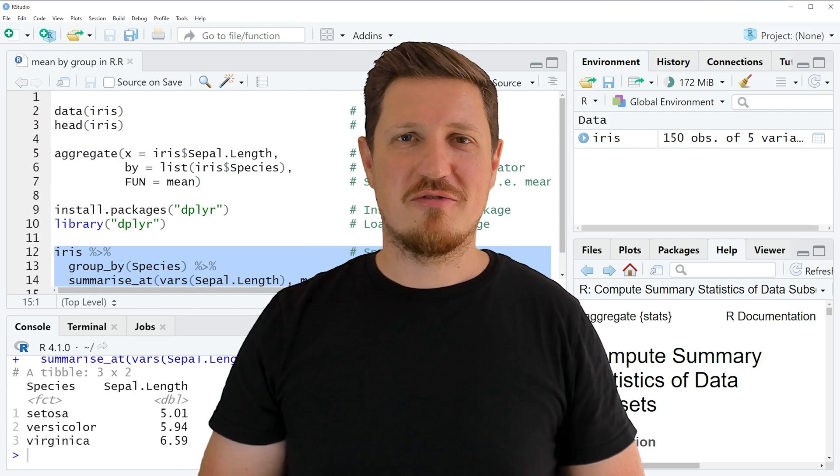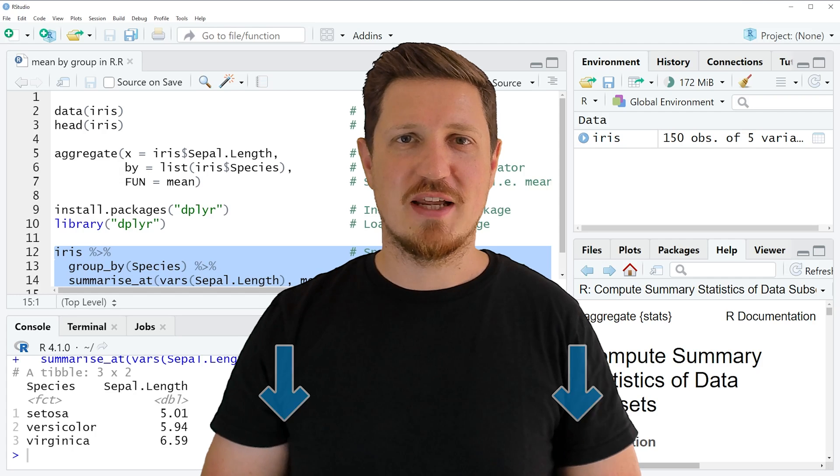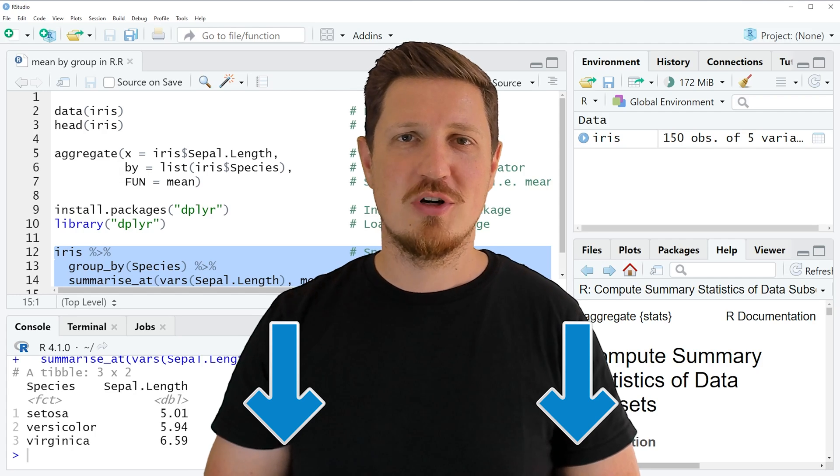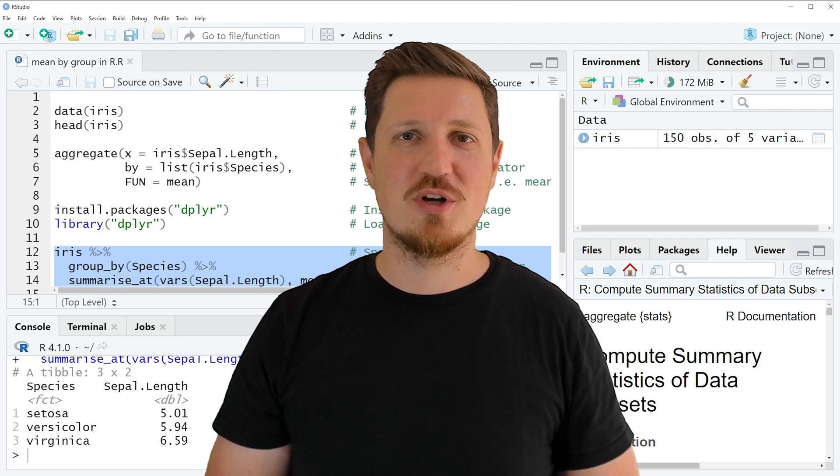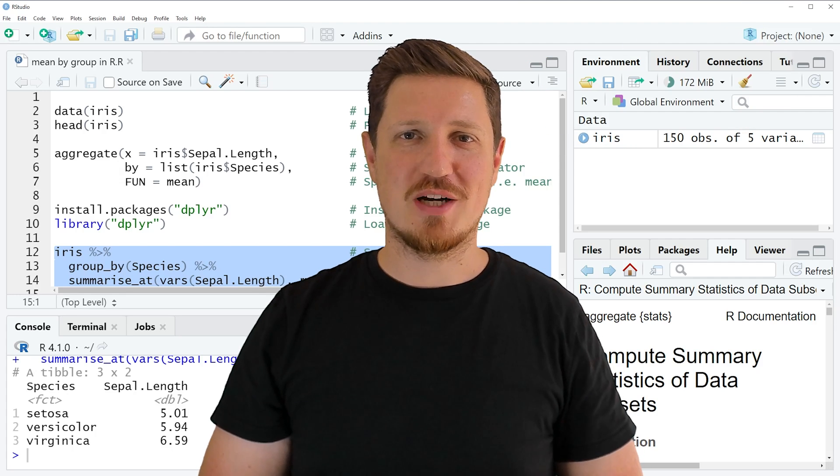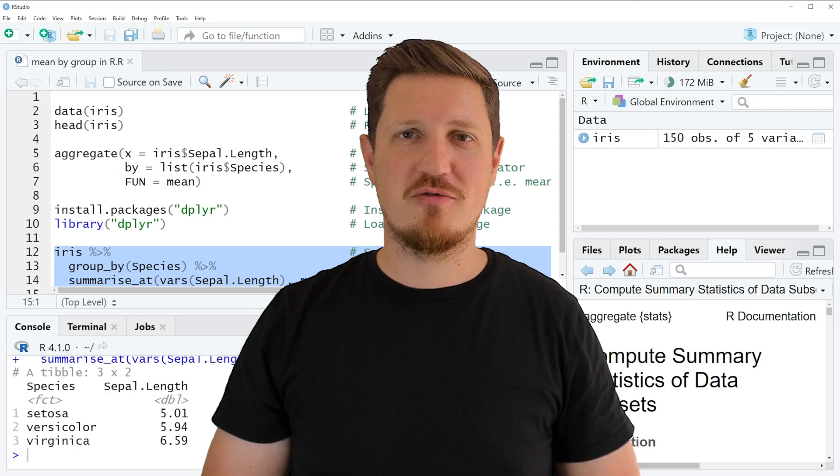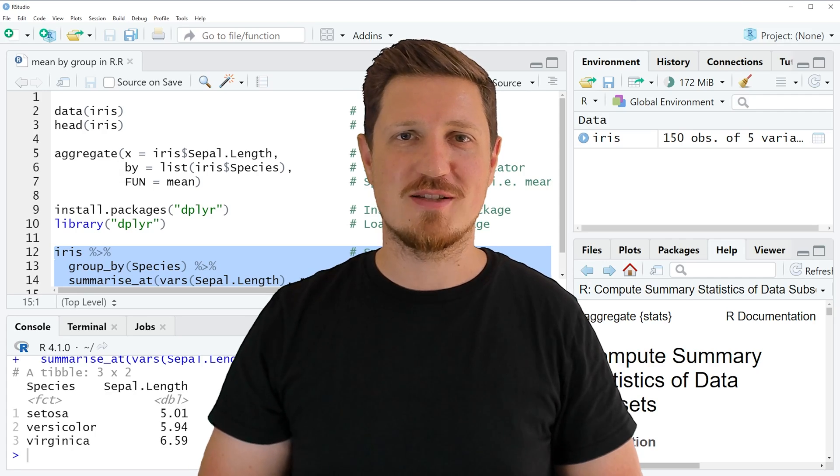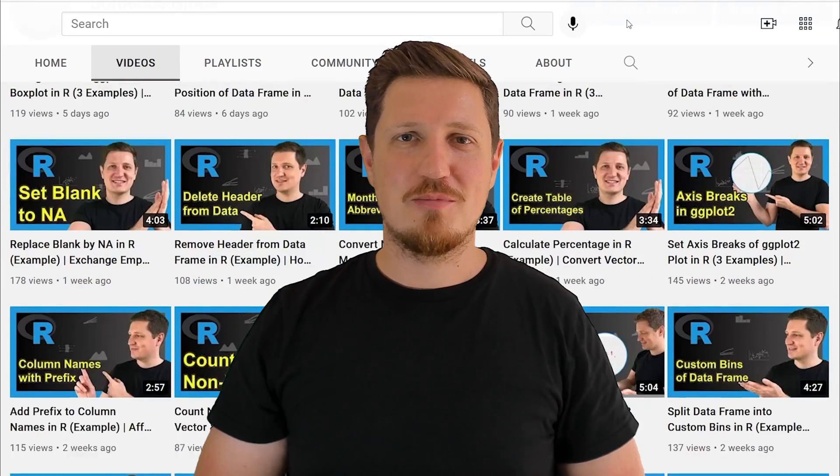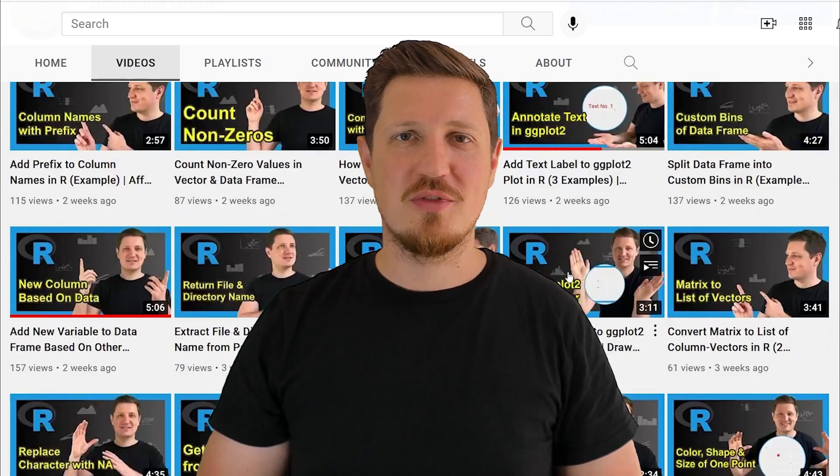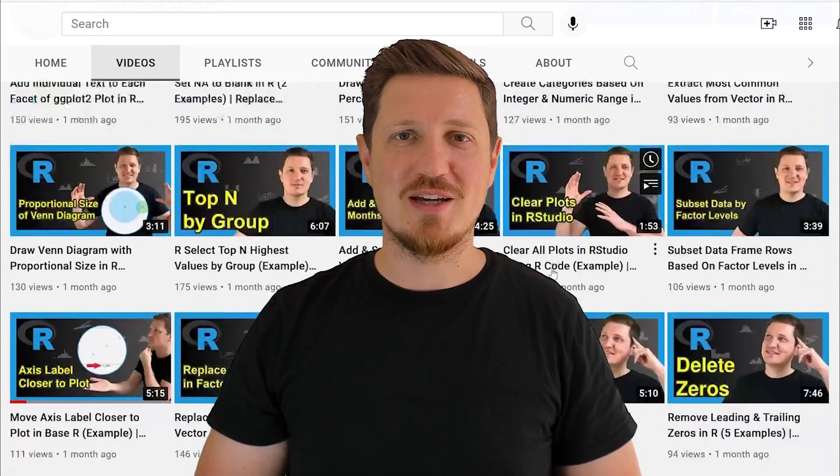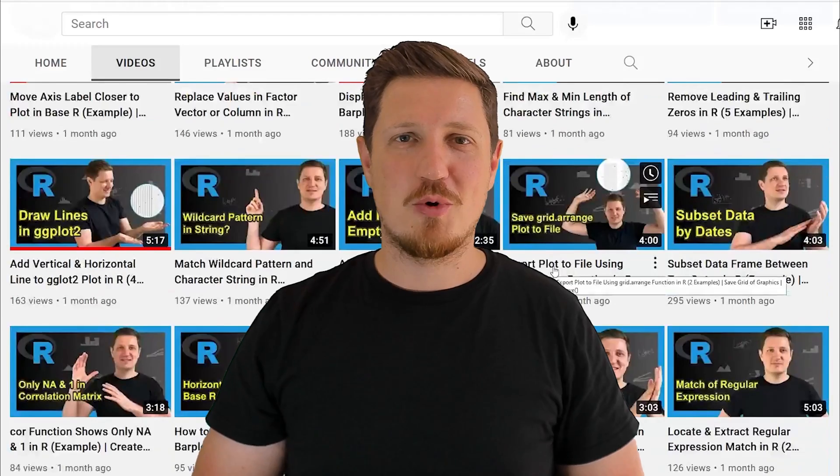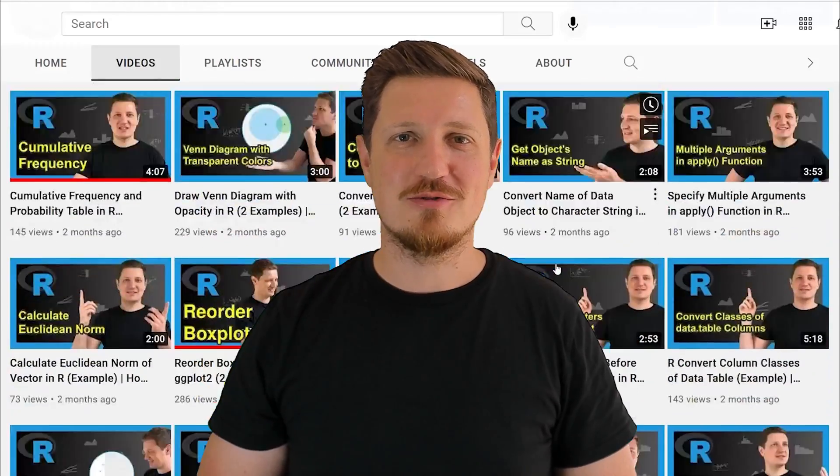If you have liked this video or if you have any questions let me know in the comments section below. I'll try to respond to all comments as soon as I can. Furthermore, make sure to subscribe to my YouTube channel to get notified about future video releases. I have already published about 500 videos on this channel and I'm releasing new videos on a daily basis. Thanks a lot for watching. See you in the next video.